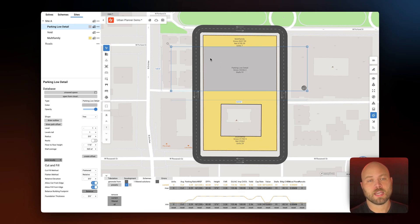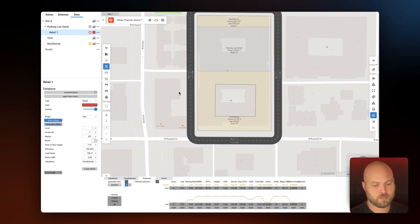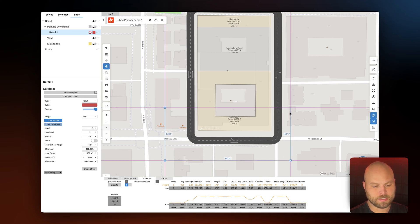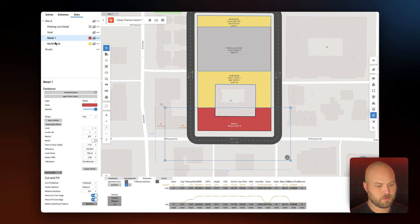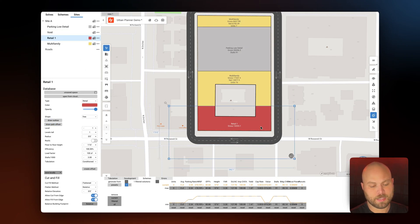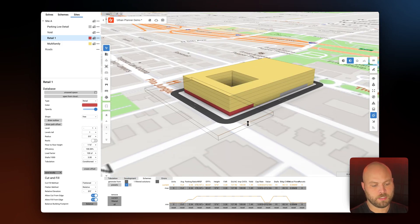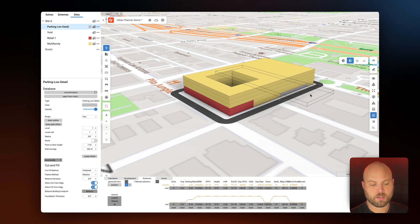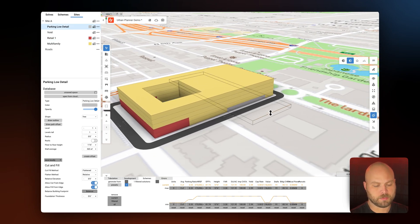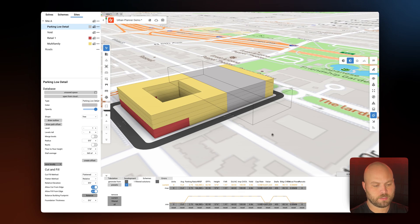The last element we need to add is the ground floor retail. One more time we will add a space, toggle on align drawing, and define that shape on canvas. Once again it does not need to be perfect because the site boundaries and the void space will help define its location. Let's toggle on 3D — we can see it's one story. I want this to be two stories, and the garage I actually need to drag up to be the height of the building as well, so we'll do that on canvas.